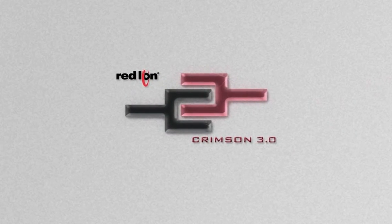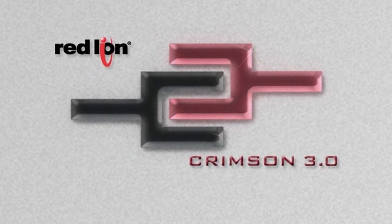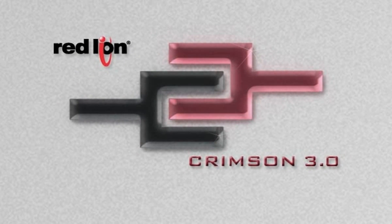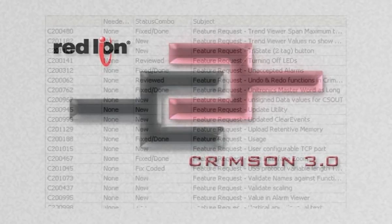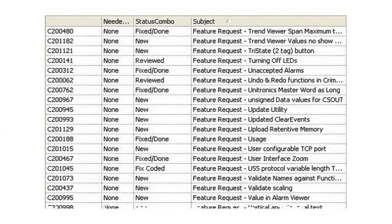This is the latest version of RedLion's widely acclaimed operator interface configuration software. Built from the ground up and tested in actual user applications for over a year, Crimson 3 is the direct result of more than 540 customer requests to help improve our Crimson software.